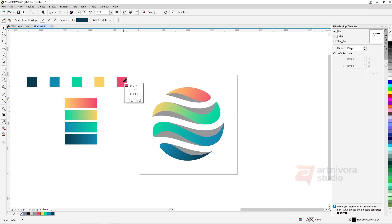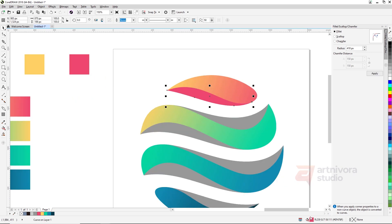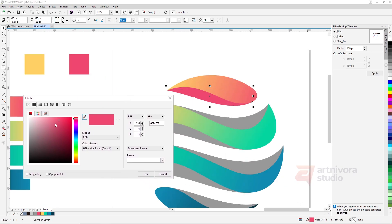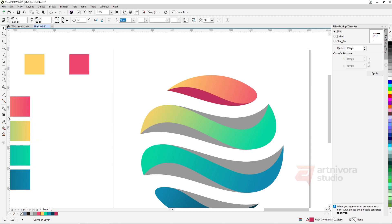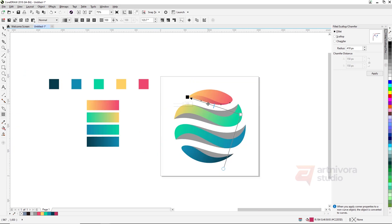For shadow coloring, use the base color used before and change it to a darker version, but maintain the same tone. With the Transparency tool while the object is selected, drag from the darker color to the lighter color.